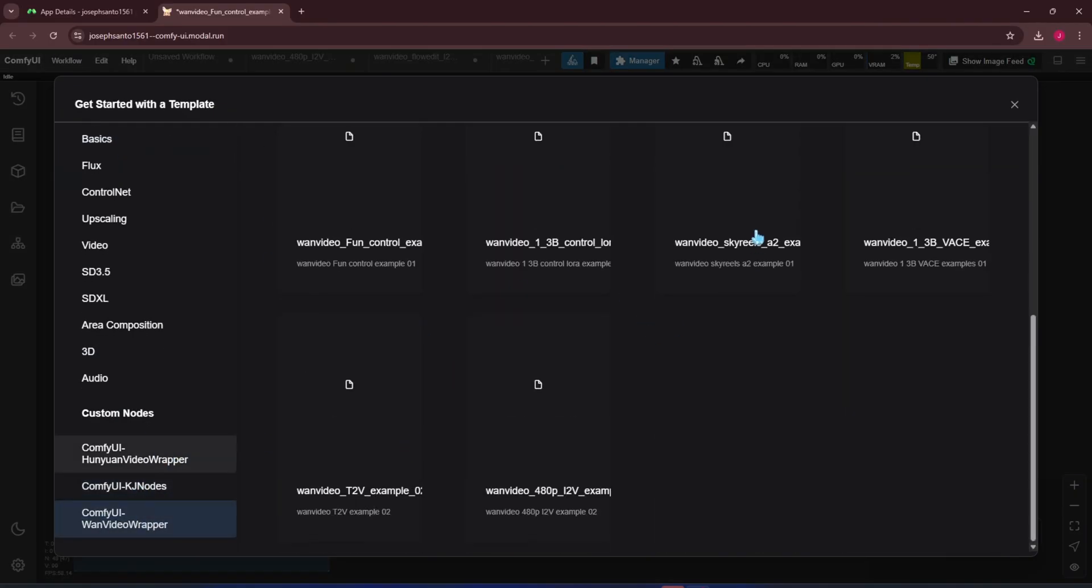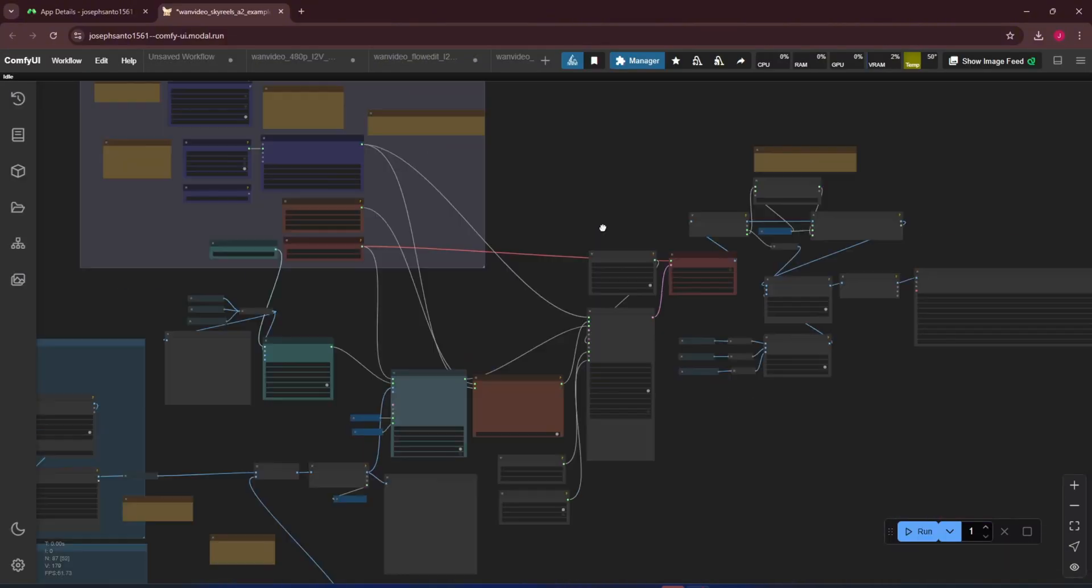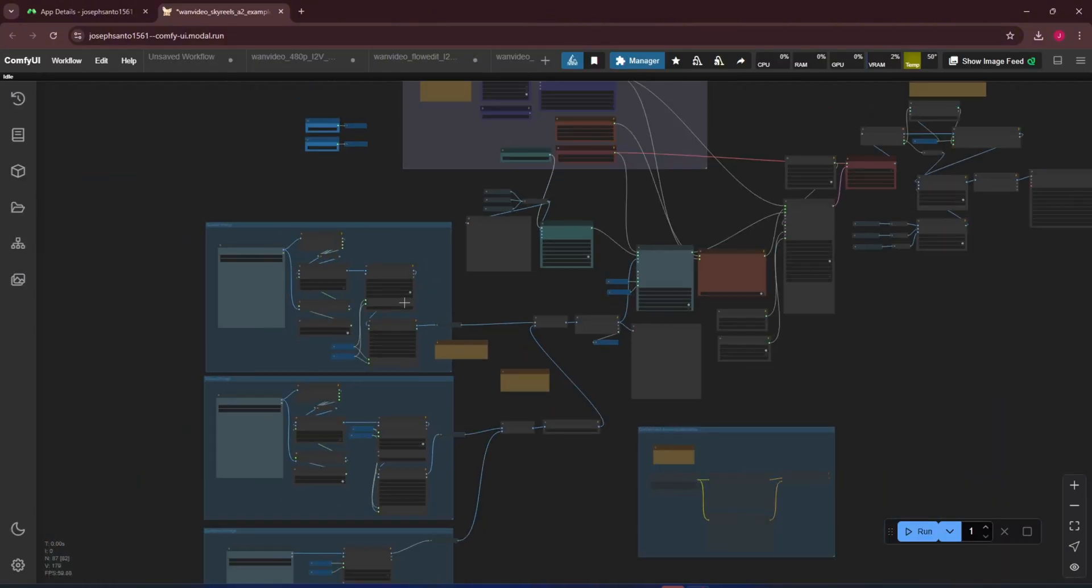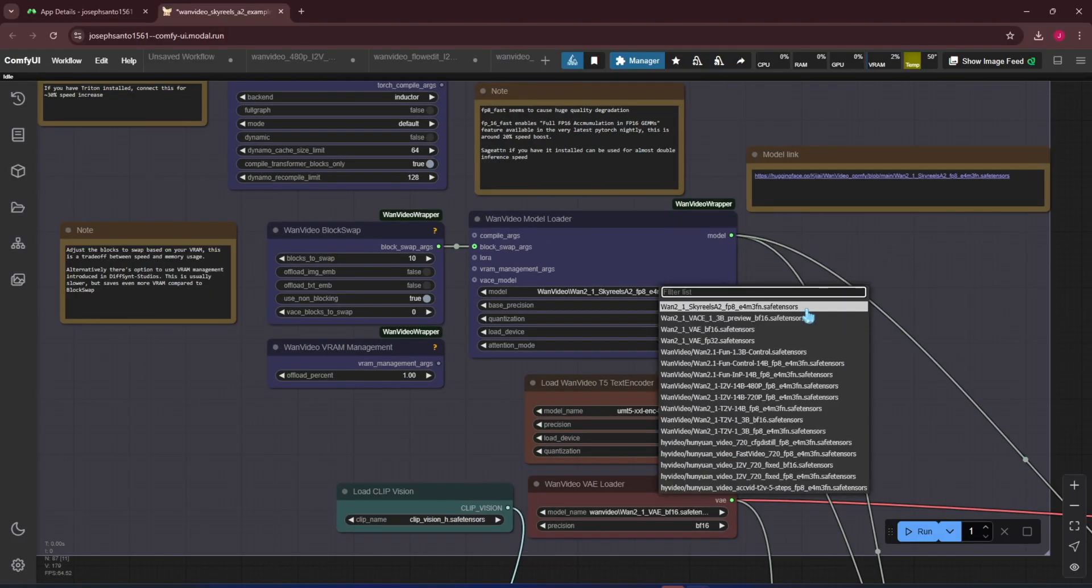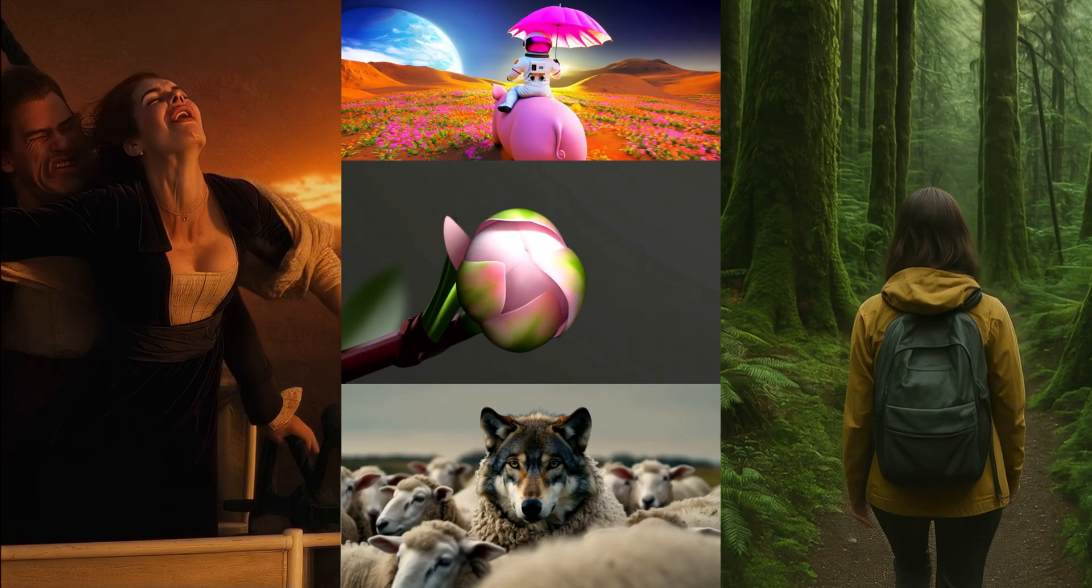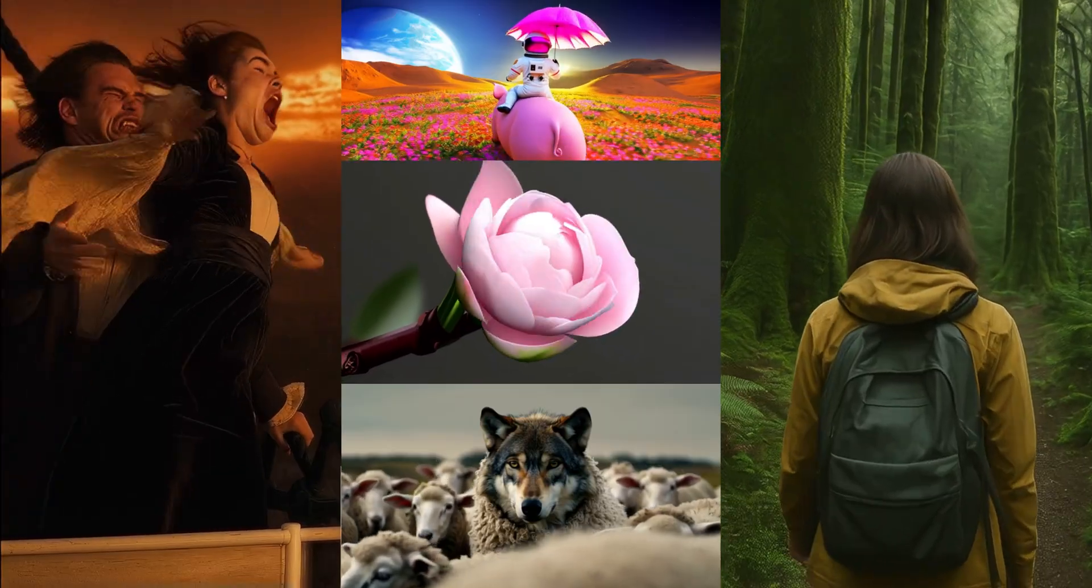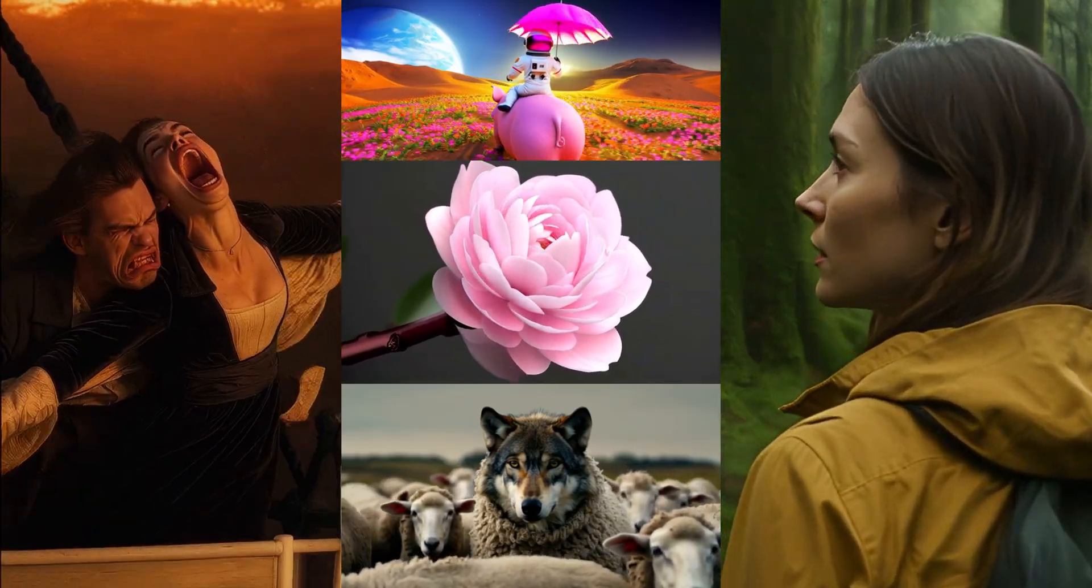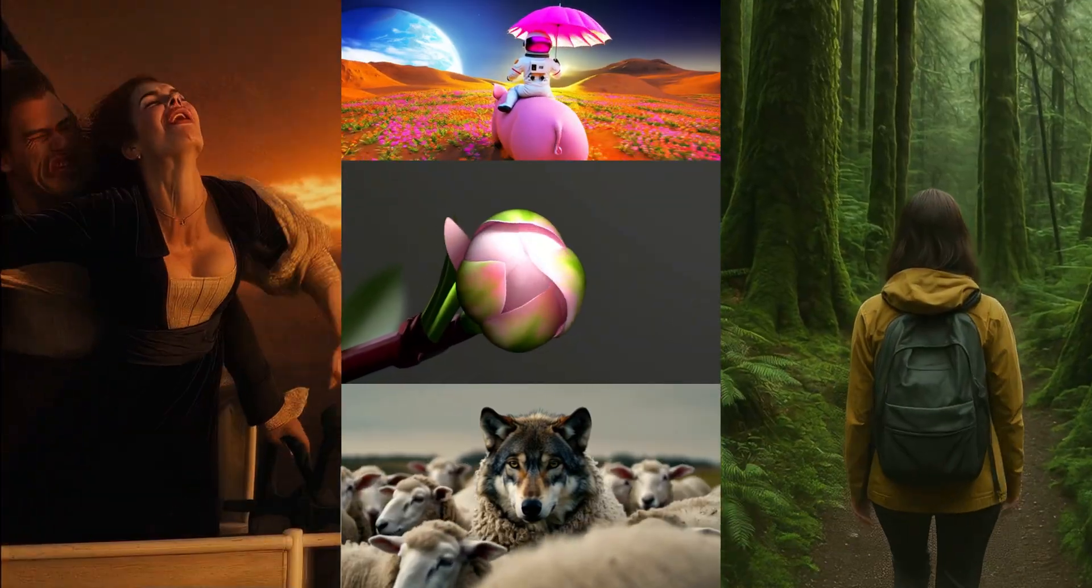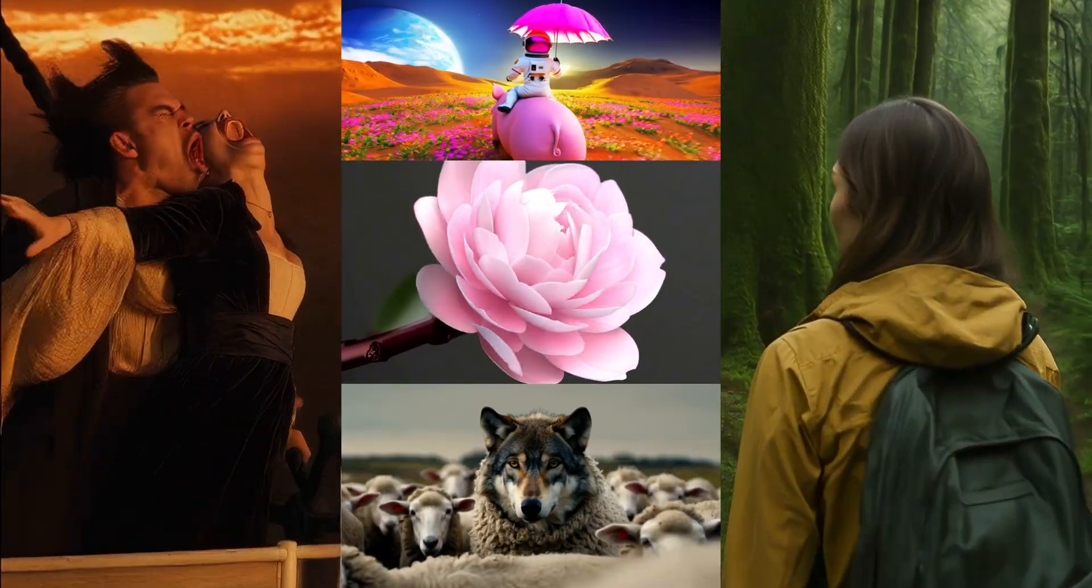In this video, I'll mainly cover how to set up and run a few pre-built workflows in ComfyUI for the One Video model just to test it out. Here are some test results I got with the One Video model using Kijai's pre-built workflows integrated into Comfy. Let's get started.